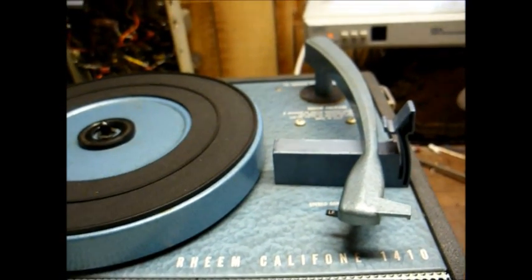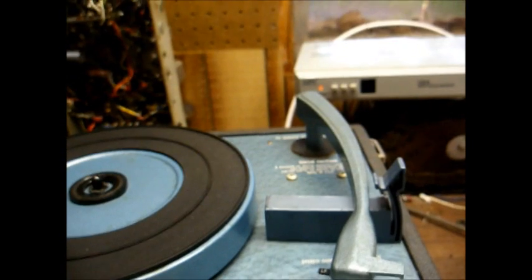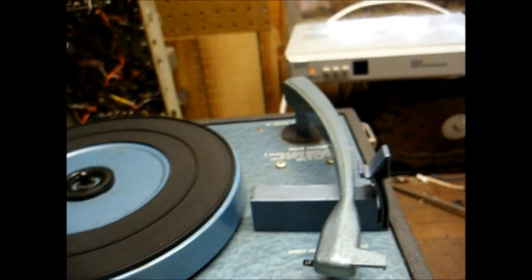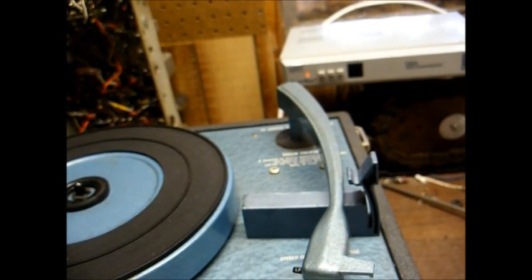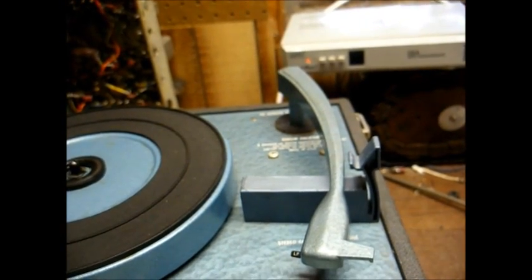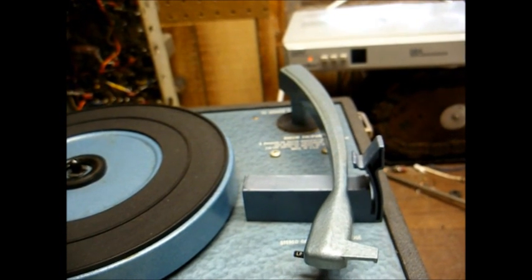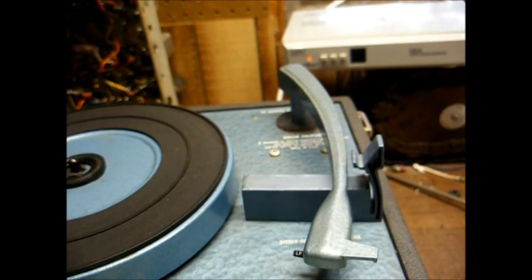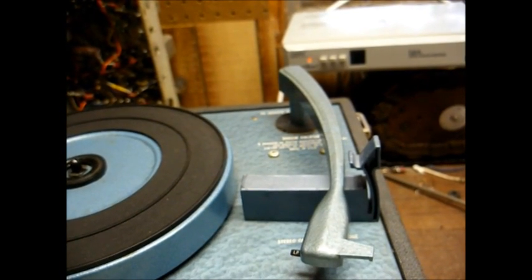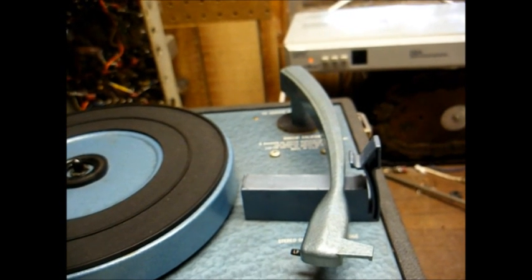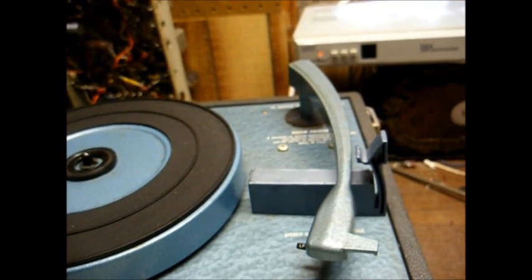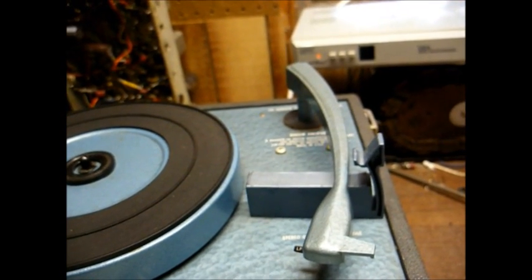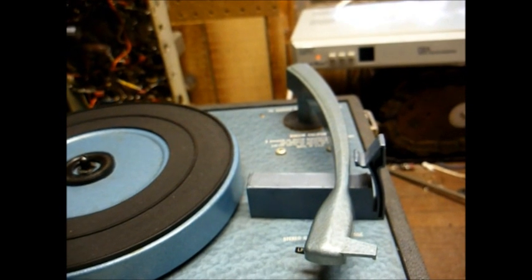Now, the only 89T cartridges that are being made today that I know of are either the red single tip LP versions or the green single tip 78 RPM versions. Both cartridges costing around $15 to $18 a piece.